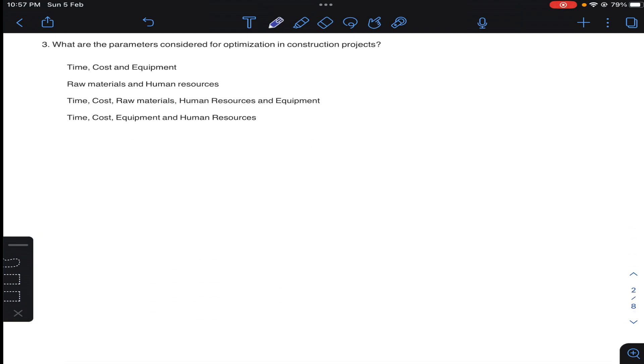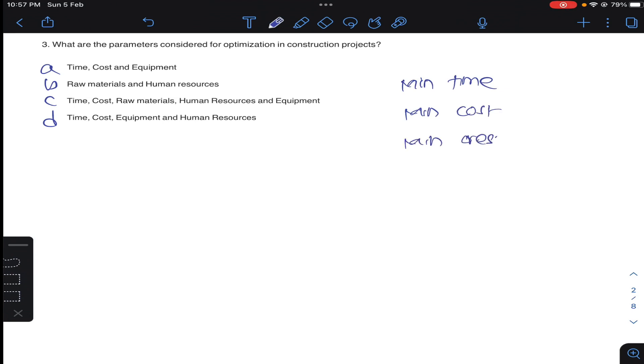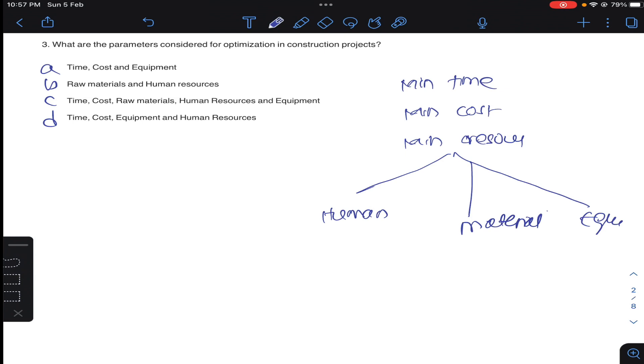Question number three: what are the parameters considered for optimization of construction projects? So generally optimization means minimum time, minimum cost, minimum resources. Resources two types: human resources, material, equipment. So answer C for question number three.